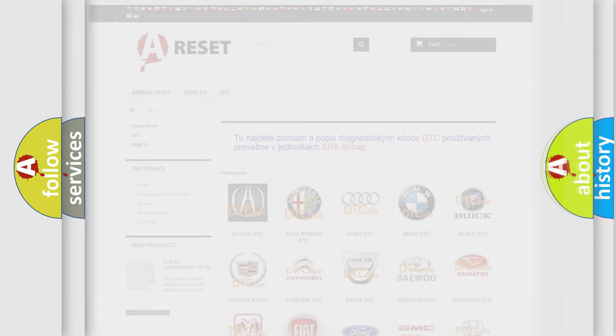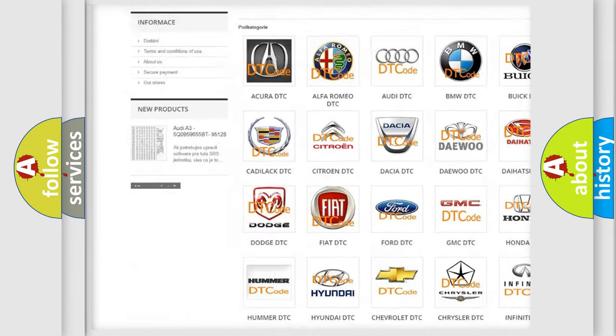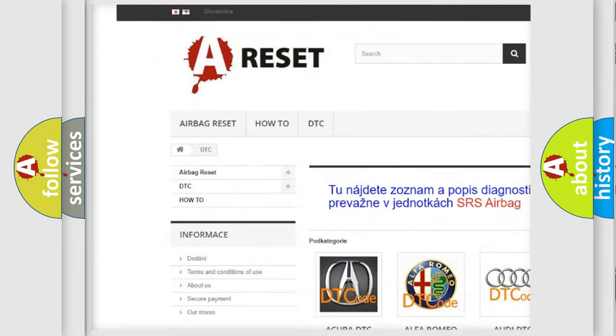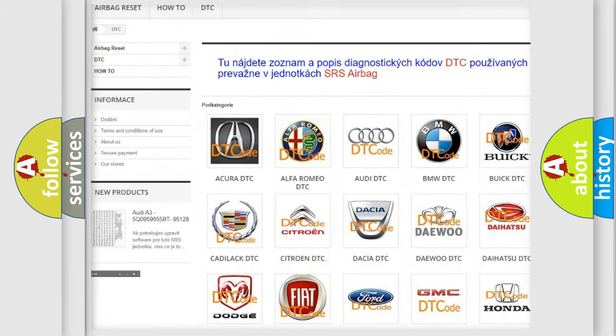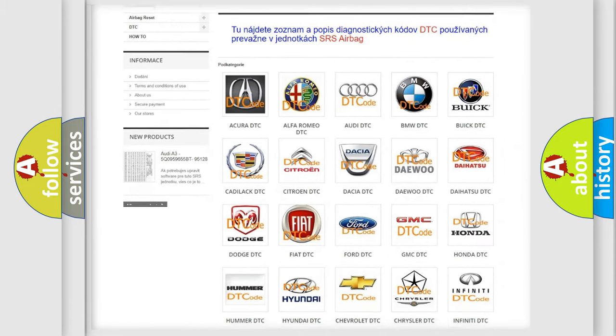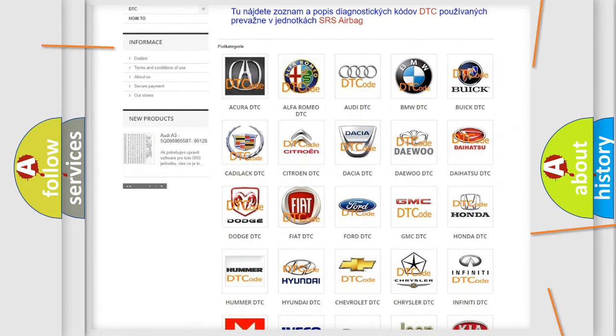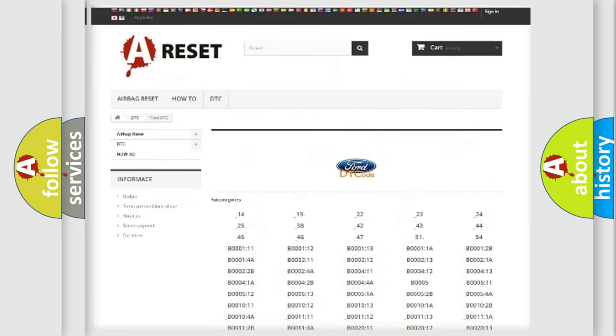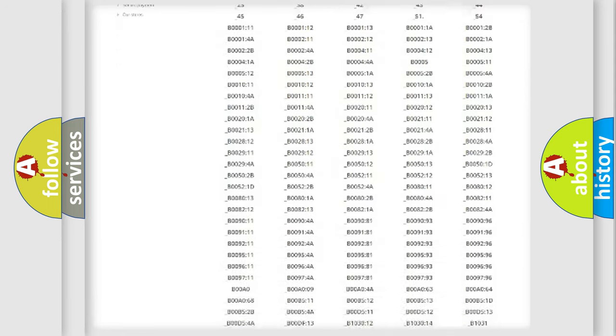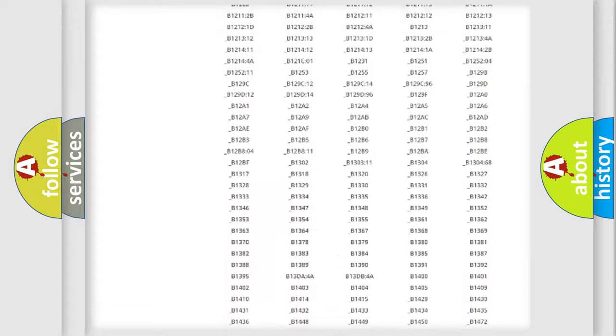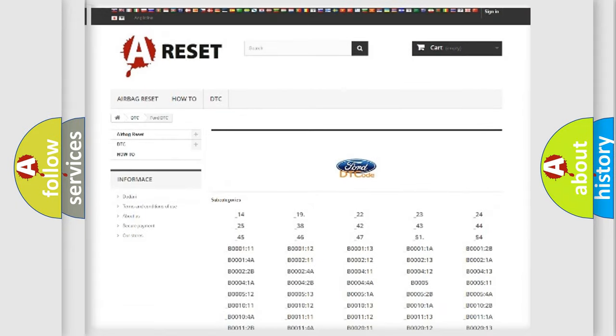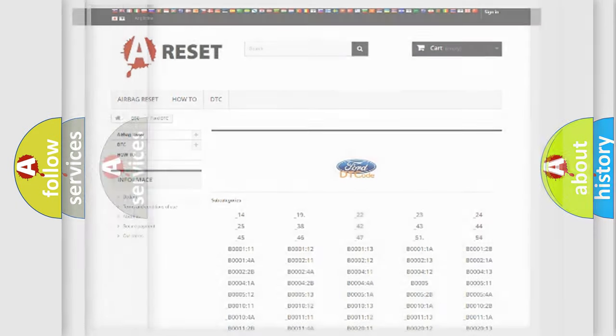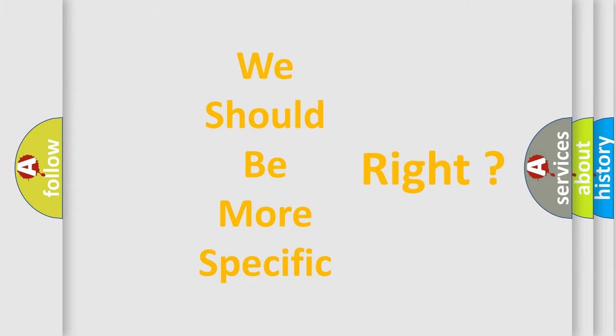Our website airbagreset.sk produces useful videos for you. You do not have to go through the OBD2 protocol anymore to know how to troubleshoot any car breakdown. You will find all the diagnostic codes that can be diagnosed in a car, and many other useful things. The following demonstration will help you look into the world of software for car control units.